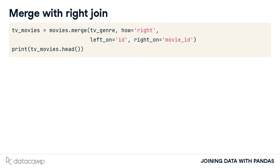The code for this merge has some new elements. First of all, we set the how argument to right so the merge performs a right join. Additionally, we introduce two new arguments named left_on and right_on. They allow us to tell the merge which key columns from each table to merge the tables.